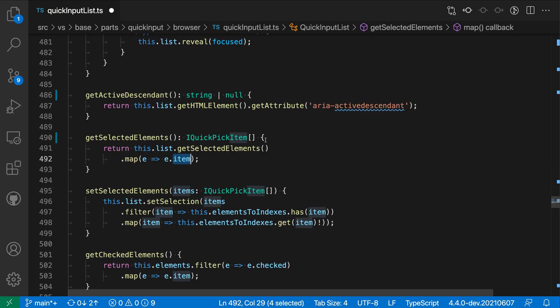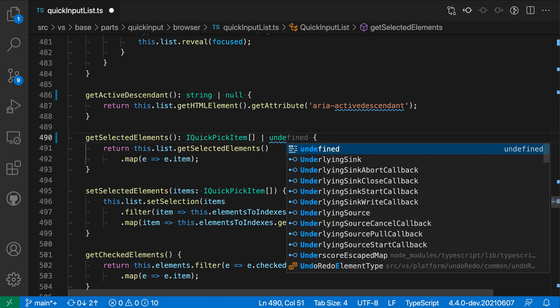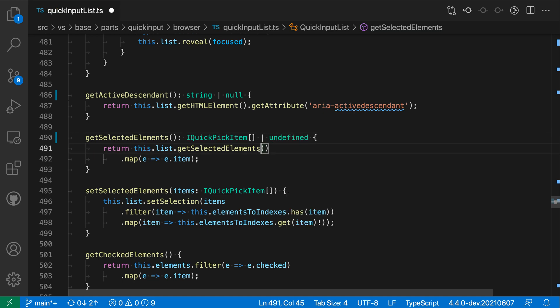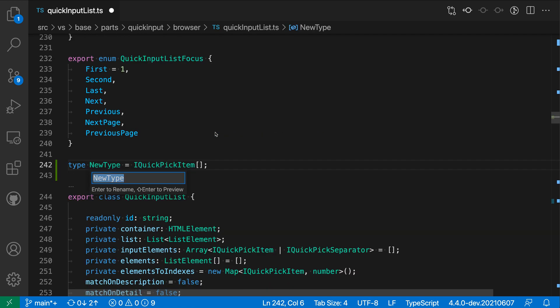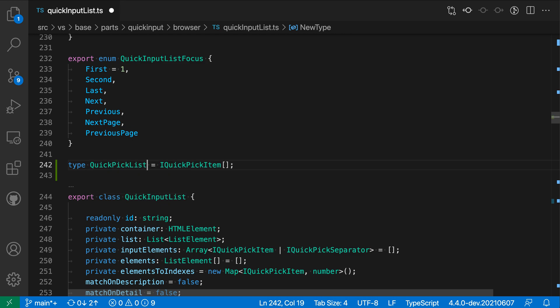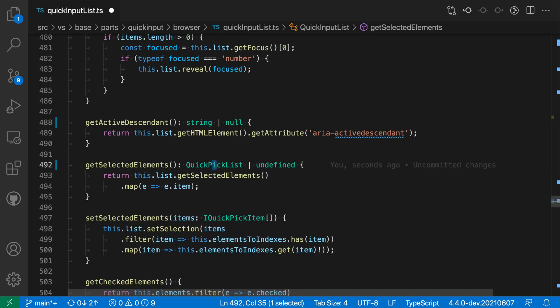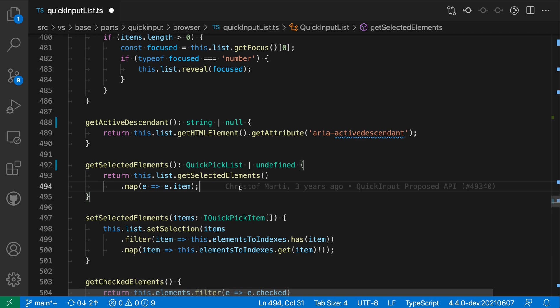I can also then modify the return type. So I could say that we can also return undefined in this case. Or I could go and extract the return type. So I could select this and trigger another refactoring here using control dot or command dot to open the quick fix menu. And then I'm going to select extract a type alias. And you can see I've now extracted a new type alias. So I could say quick pick list and I was able to extract a reusable return type or reusable type from that return type.